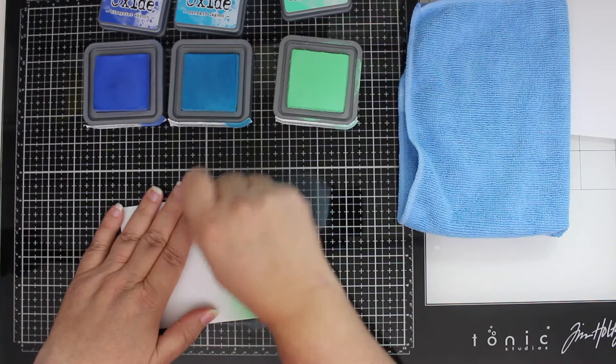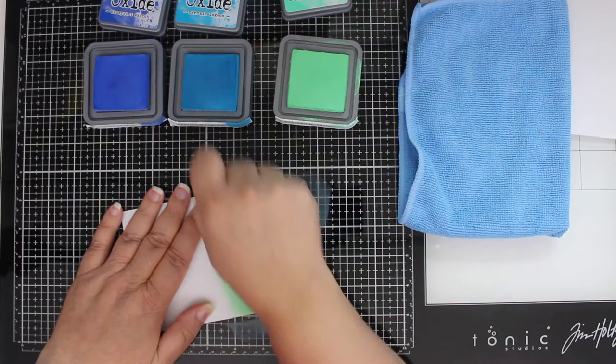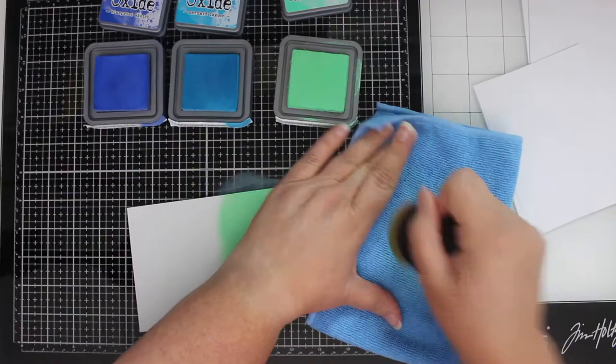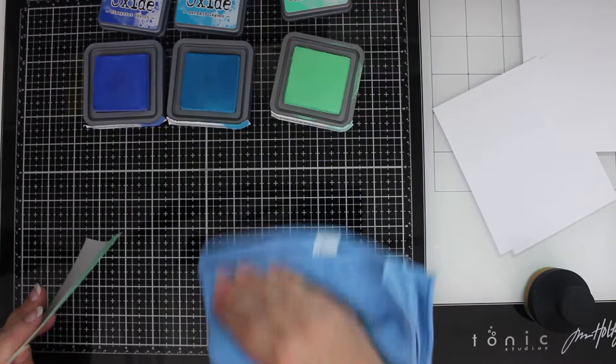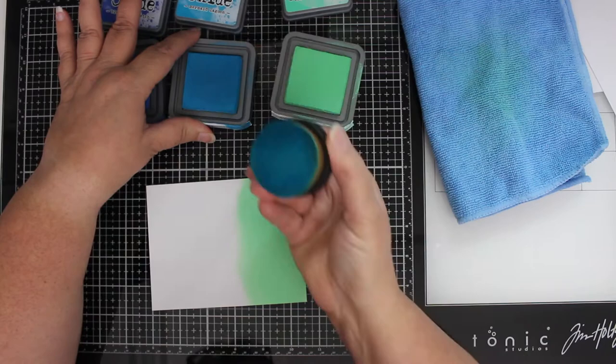I really do love using the oxide inks for blending. They just seem to go on top of each other beautifully. They're an opaque ink, so that means that you can go back and forth between the two colors while they're still just a little bit wet and blend them really nicely. I like to take a nice clean dry cloth and wipe off my surface area before I start on the next color, just to keep everything neat and tidy.